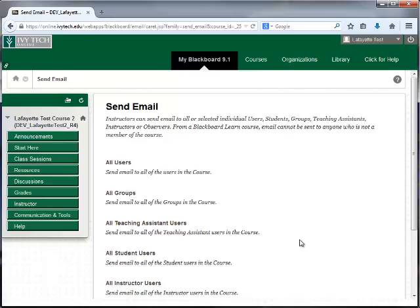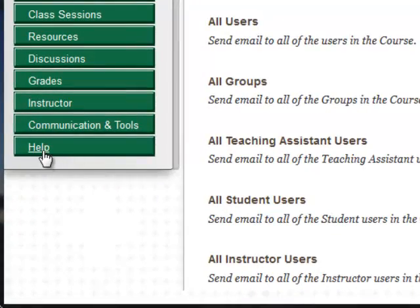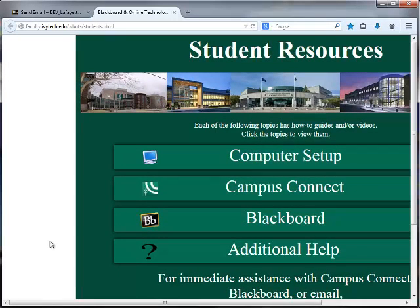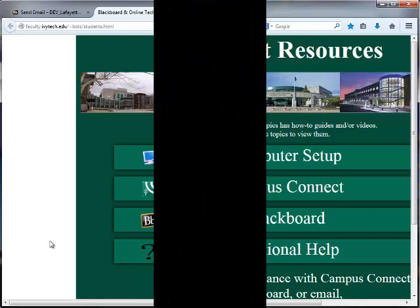If you need help with Blackboard, you can click on the Help button and view a wide variety of user guides and demo videos. Please view the next video for more information about course materials and assignments.